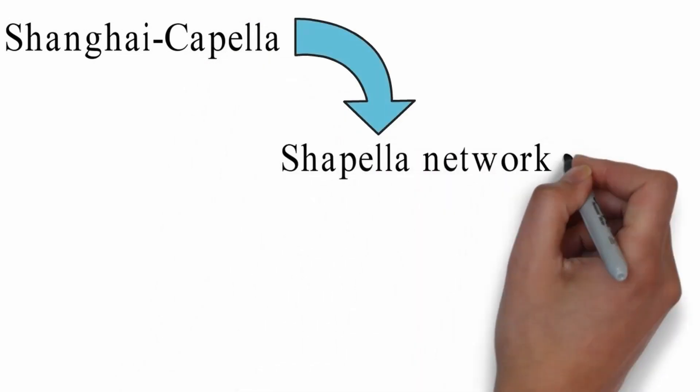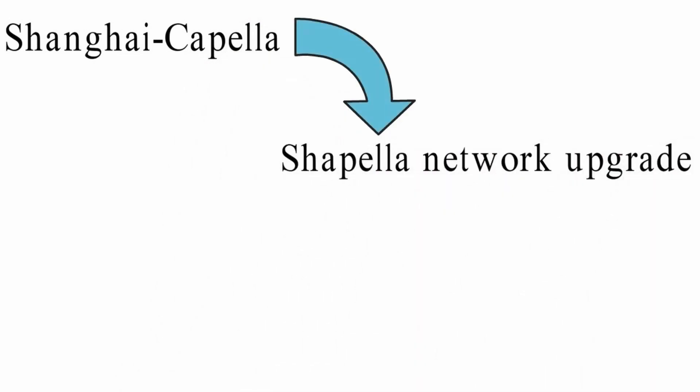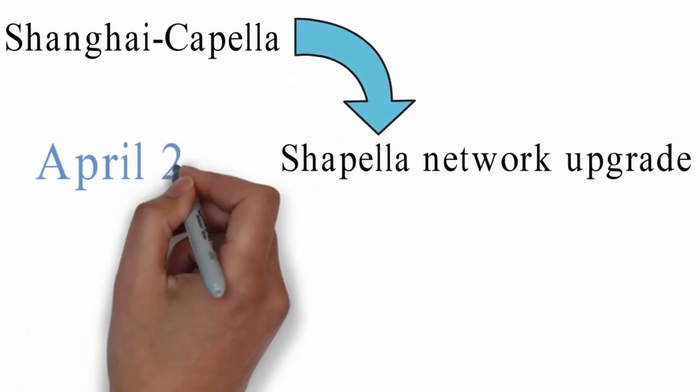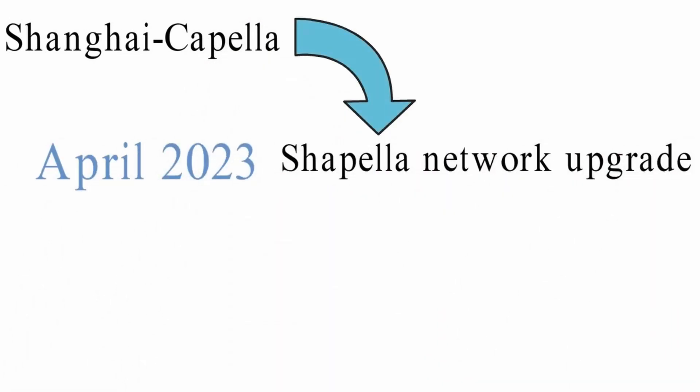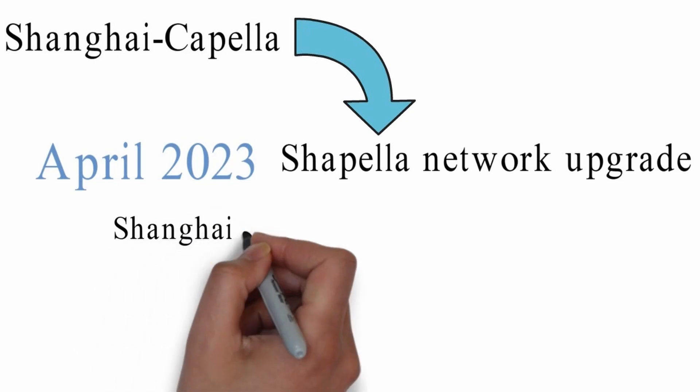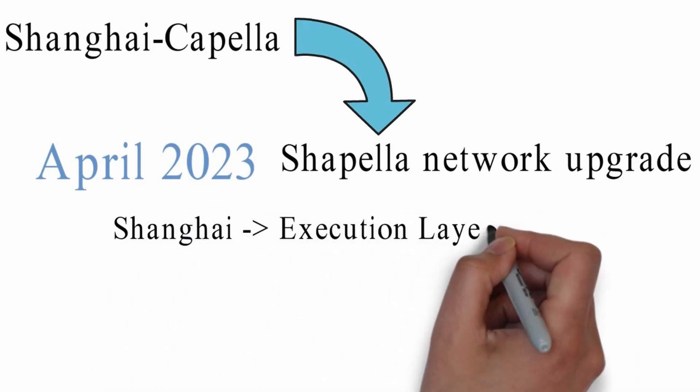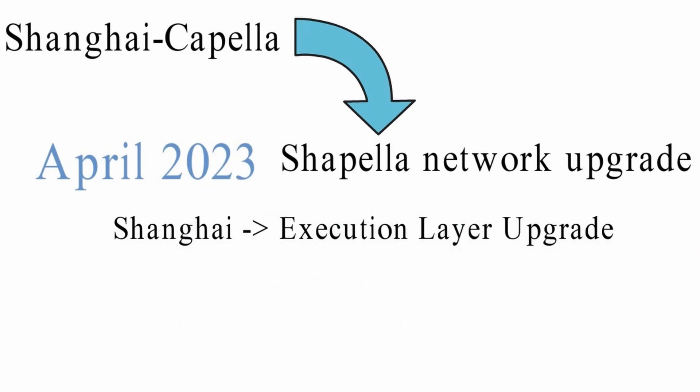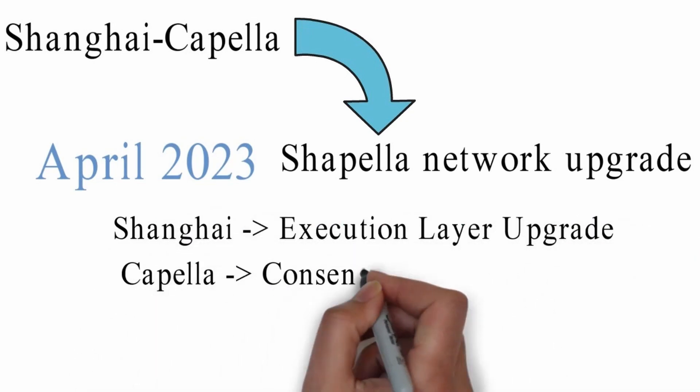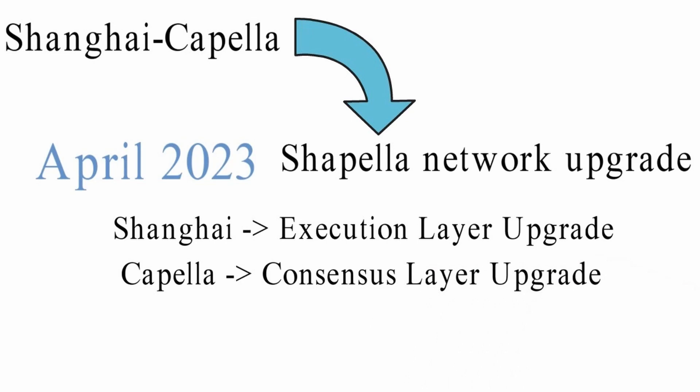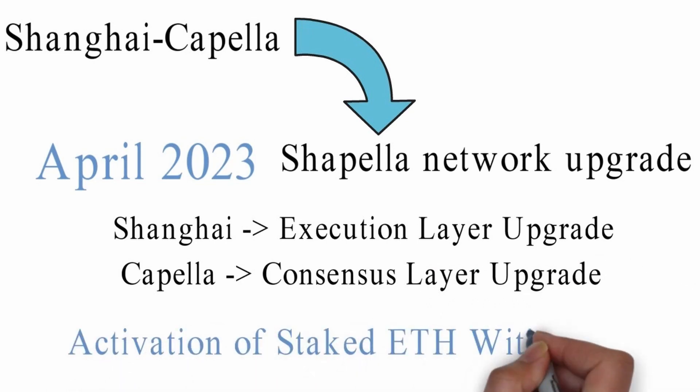Shanghai Capella, known as the Chapella Network Upgrade, is proposed for April 2023. Shanghai is the execution layer upgrade where Capella will upgrade the consensus layer of the Ethereum blockchain. The key highlight of the Chapella upgrade is the activation of staked ETH withdrawals.